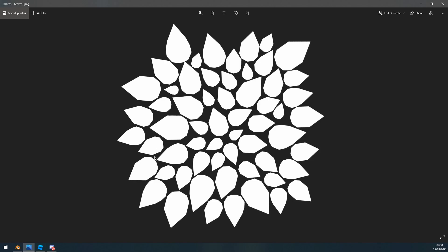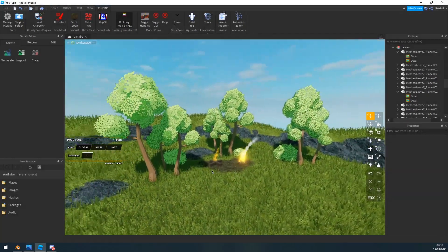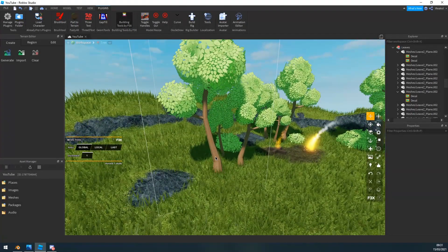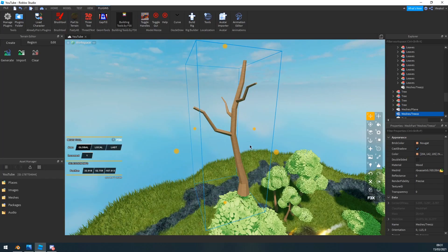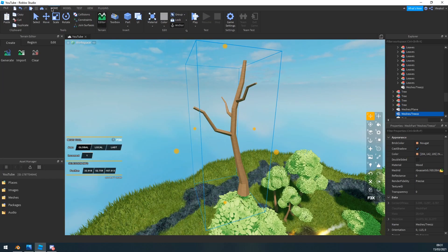Now once you have your image you want to go ahead and create your tree stump like this. I'm sure you guys are capable of creating a tree stump so I'm going to leave this out of the tutorial because it's fairly basic.